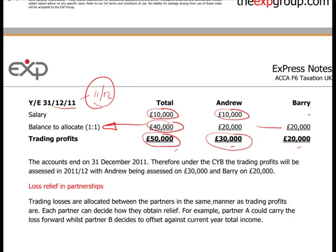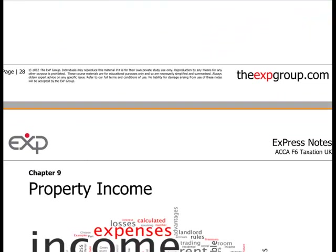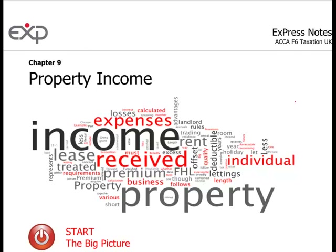For loss relief in a partnership, trading losses are allocated between the partners in the same manner as trading profits. Each partner can then decide independently how they obtain their relief — partner A (Andrew) could carry the loss forward, while partner B (Barry) decides to offset it against his current year total income. Everyone's situation is different; Barry might have investment income or anticipated future profits and therefore prefer to carry the loss forward.